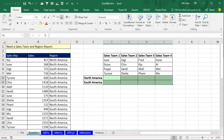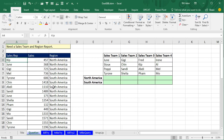Here's the question we have. A dataset with various sales reps and how much their sales were by region. Some people have sales in both regions. The company has organized those 16 sales reps into four sales teams, and we're trying to figure out for each sales team how much revenue they had.